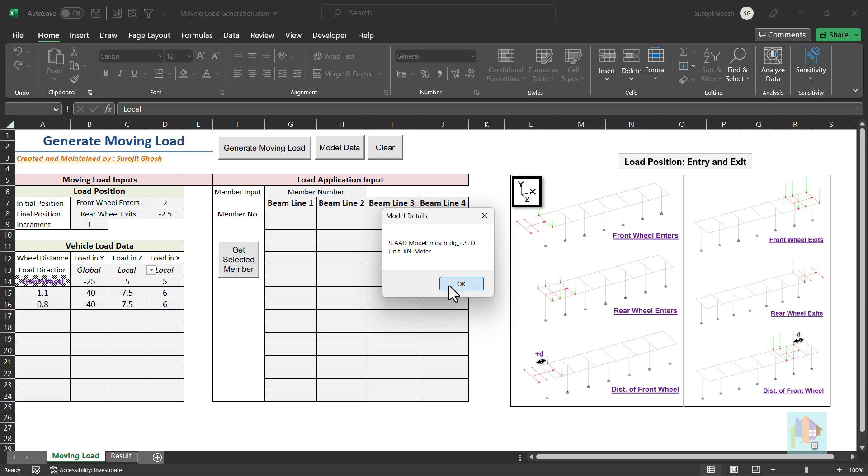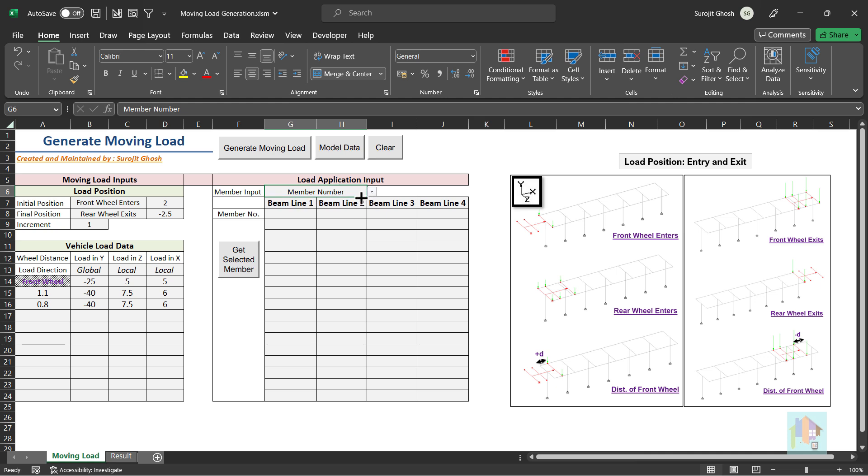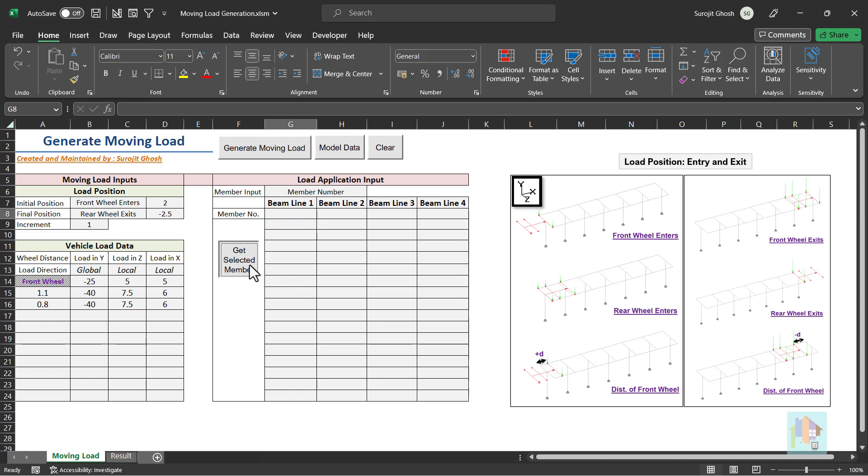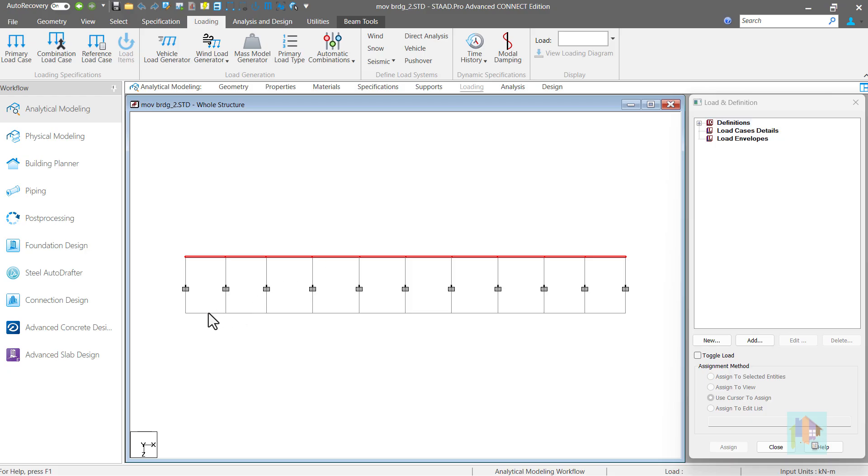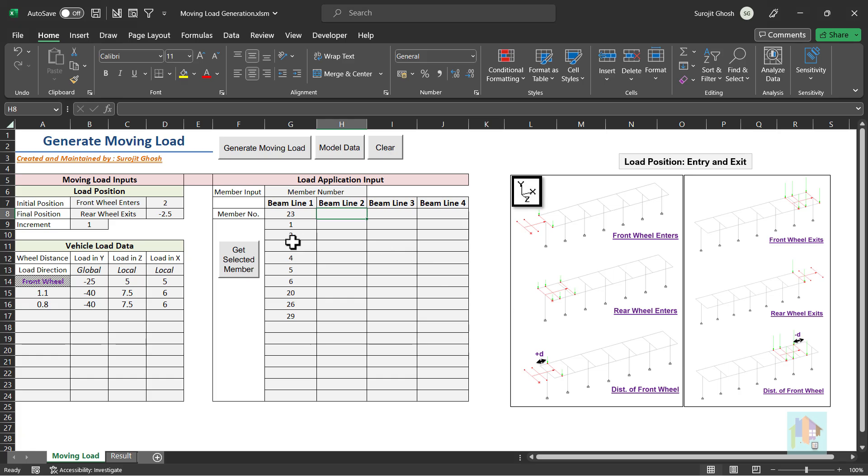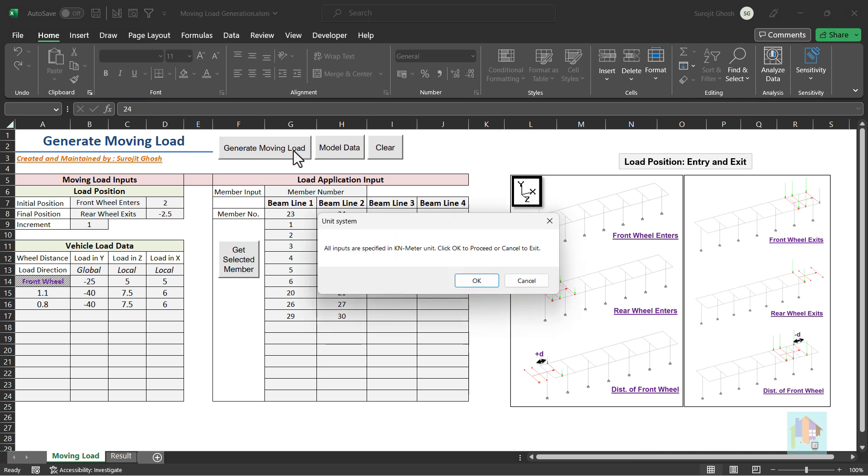For load application, either we can provide member number or group name. I have also included an option to extract member number from STAAD. We can select the first member group on which load will be applied. Then use this option to get the member number. Again select the members in the second line. One by one. And extract the member number. That's it. No other input is required. And we are ready to generate moving load, which takes few seconds.